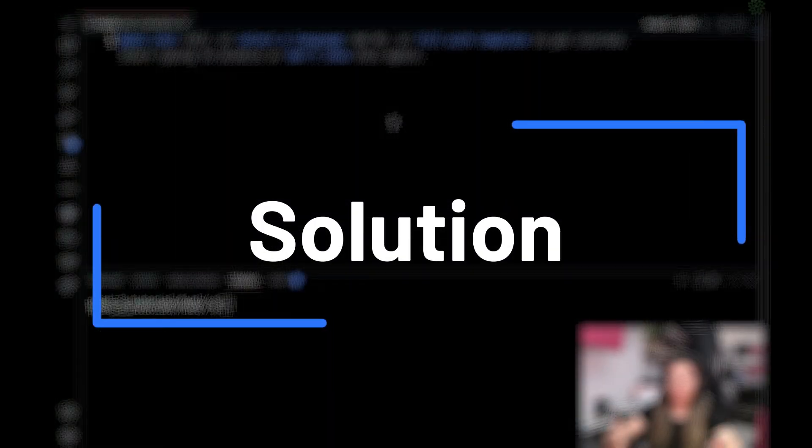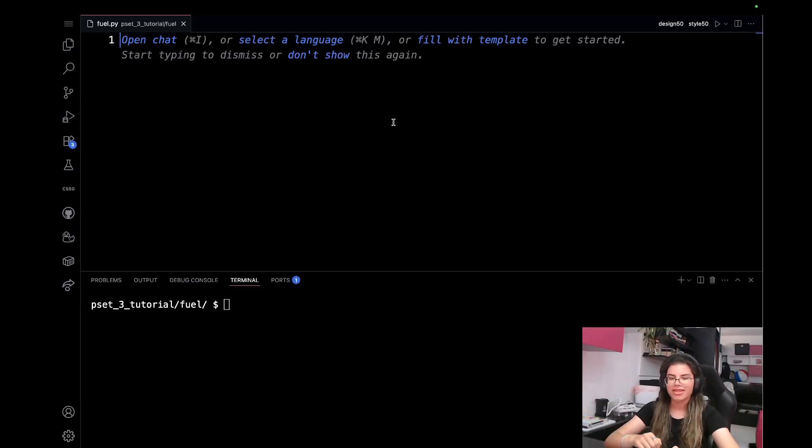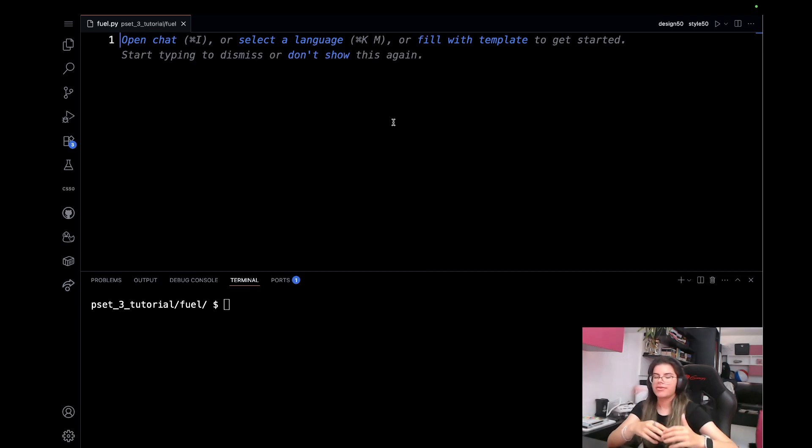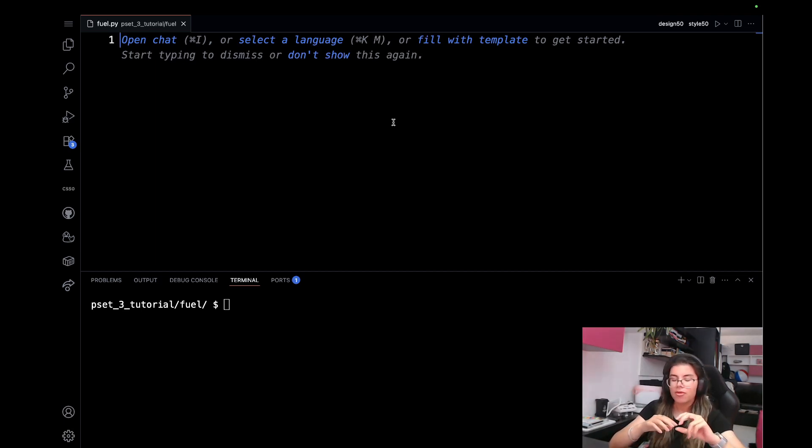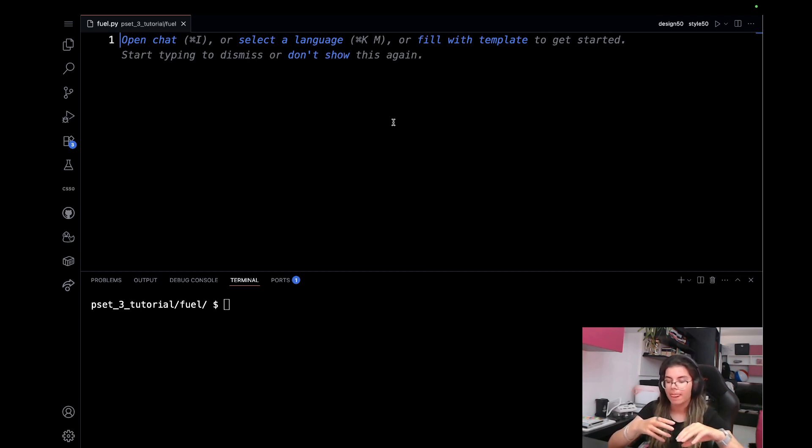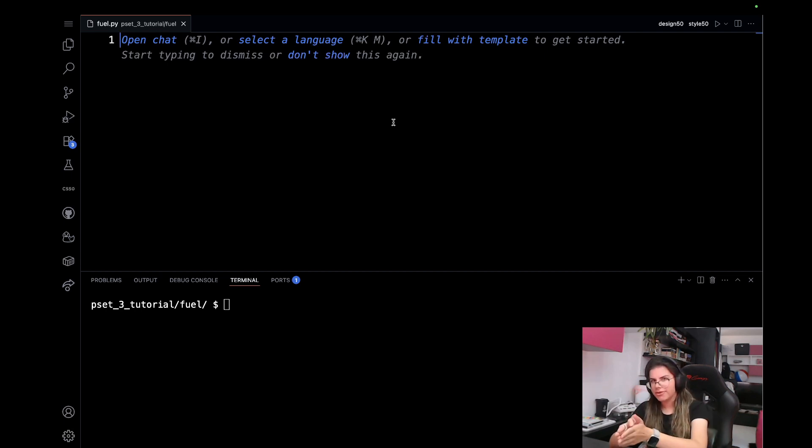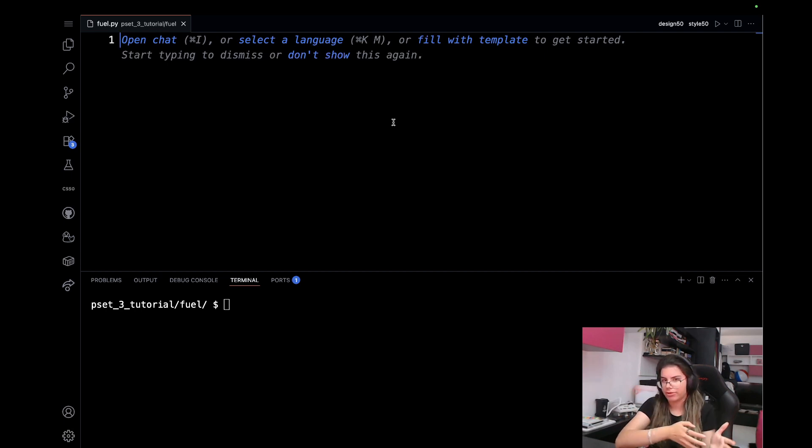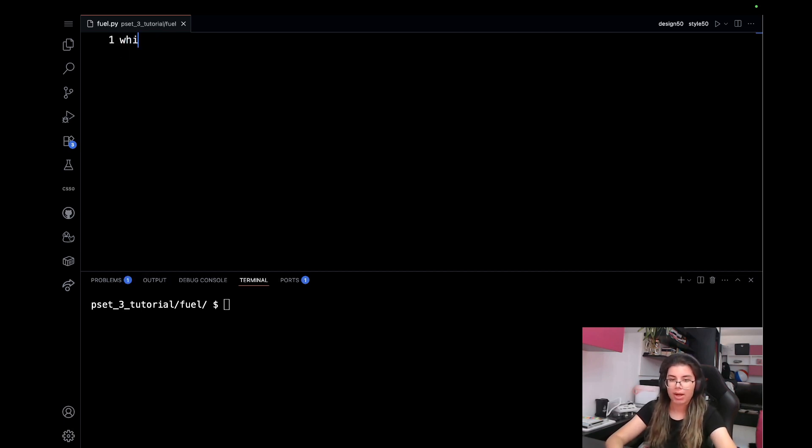I have already created my fuel.py file, so I'm ready to get started. Firstly, it's important to note that we'll need some sort of a loop. Because if the user inputs an invalid fraction, we'll need to reprompt and reprompt until they finally get it right. And once they get it right, we'll break out of the loop. So the first thing that I'll write is just a while True loop.